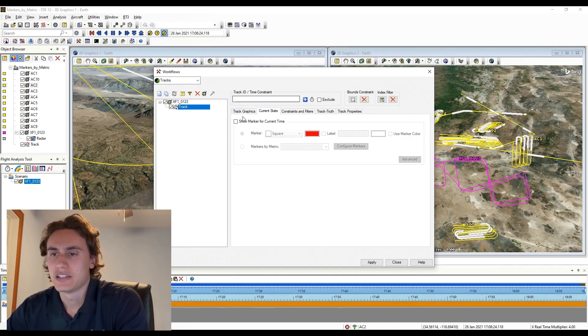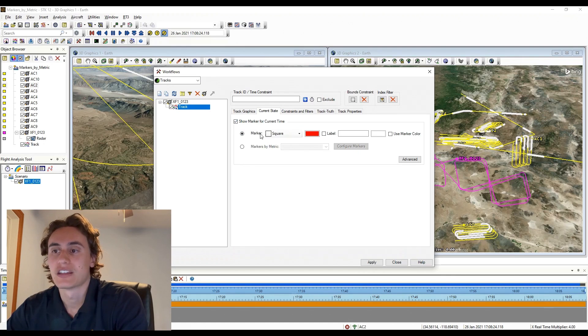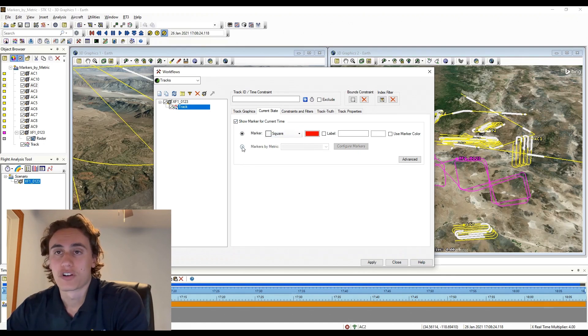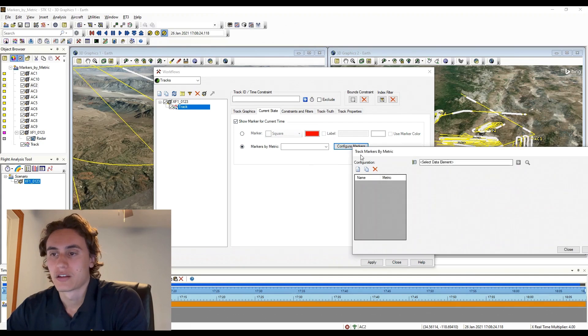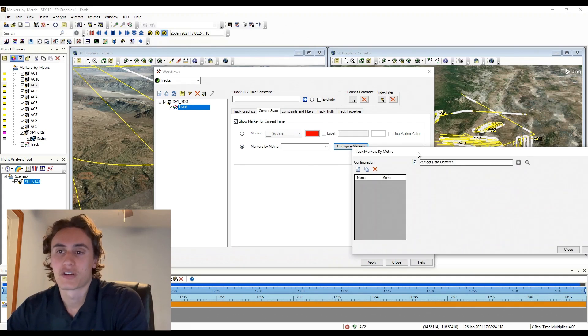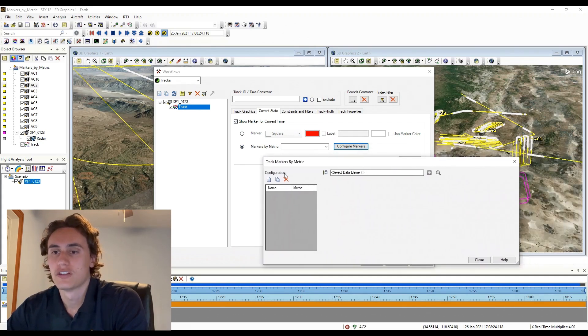Under the current state tab, you will have the ability to select between a static current state marker or Markers by Metric. Once Markers by Metric is selected, you click Configure Markers to open the Markers by Metric configuration page.